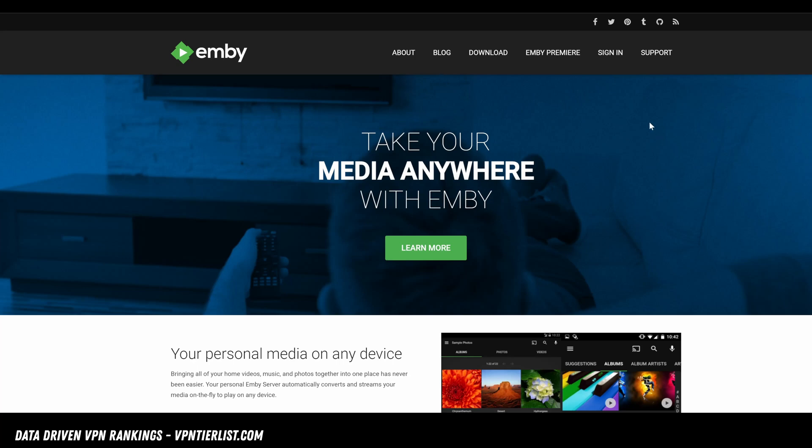Hey guys, how's it going? My name is Tom Spark. Welcome back to another video. Today, we're going to be showing you how to set up a media server with Emby.